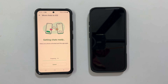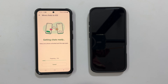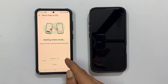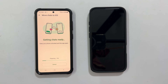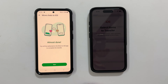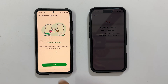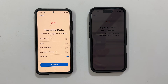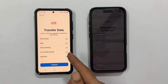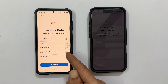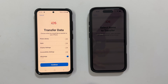Getting chats ready — keep your phone unlocked and keep the app open. It is showing processing with a percentage. Wait until it completes. Almost done — tap next. It will redirect back to the Move to iOS app to complete the transfer.